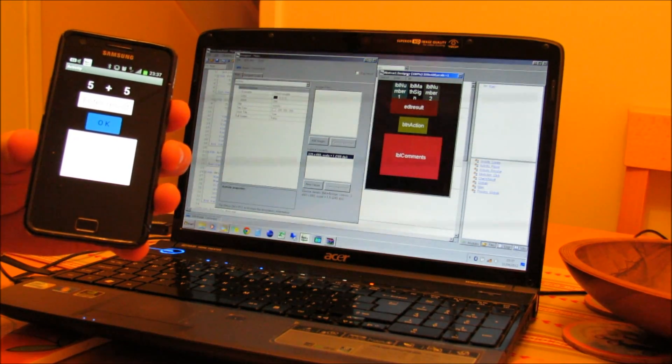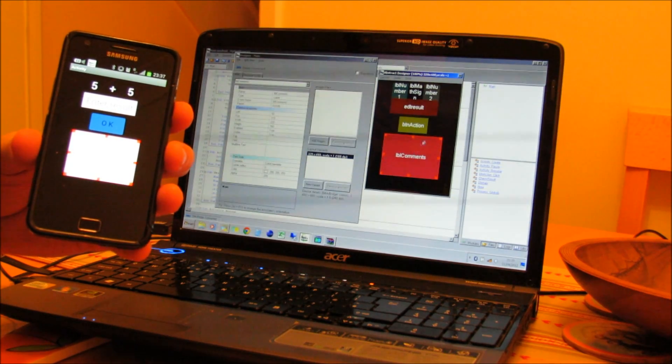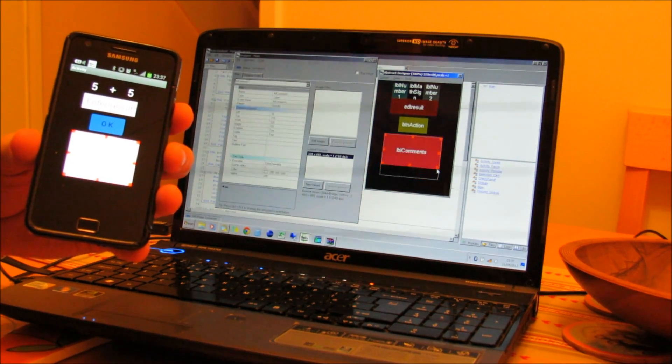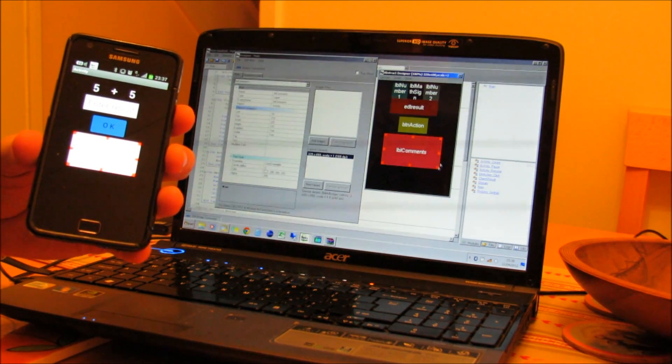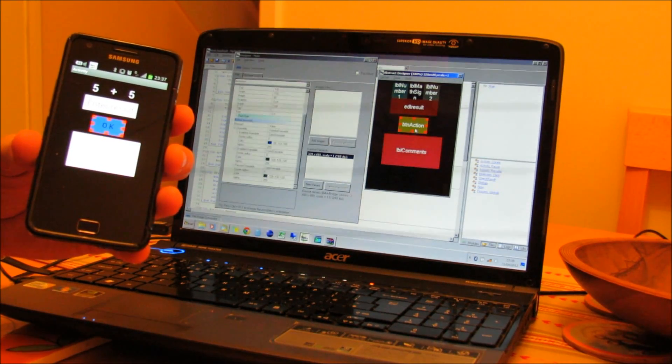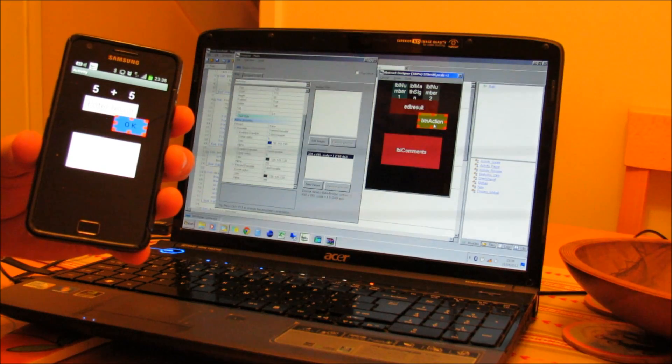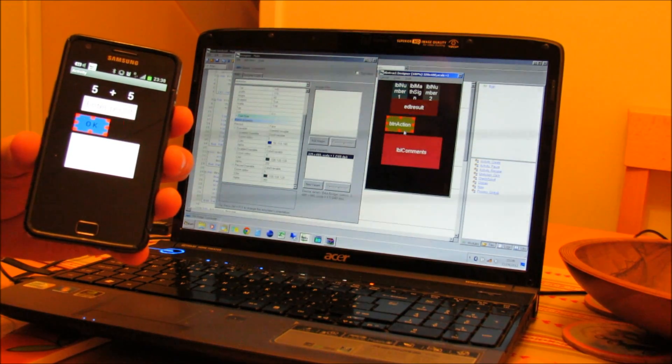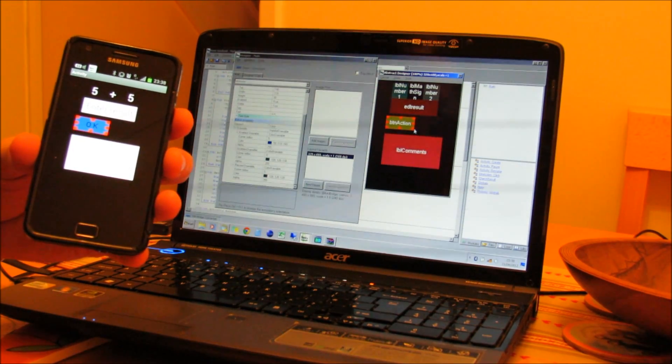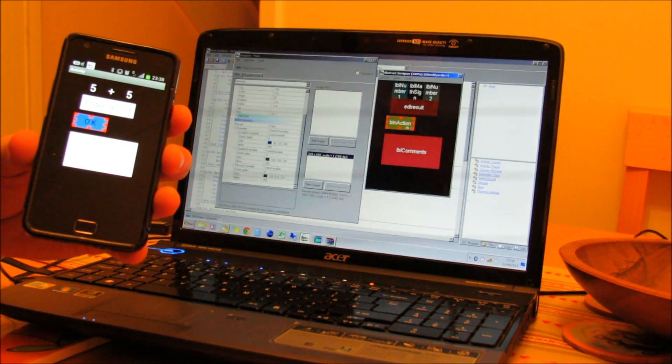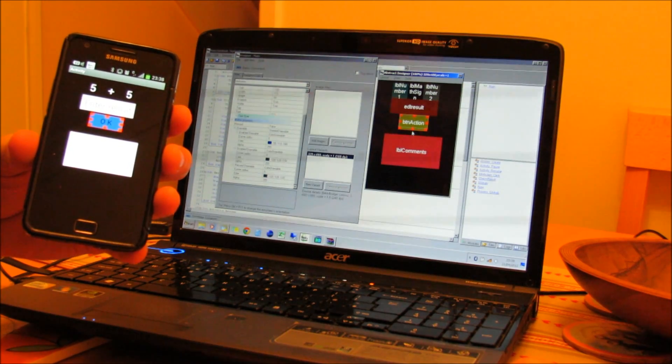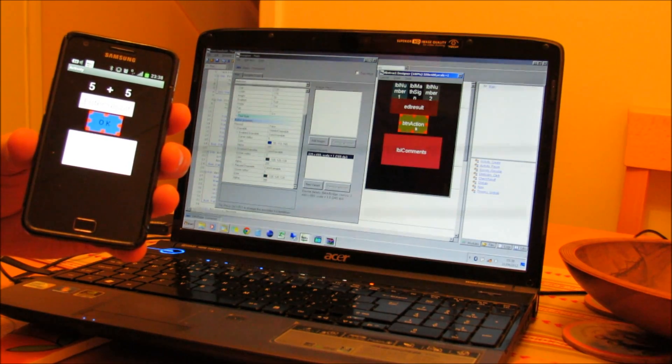So if I select something and change it on the abstract design on the laptop, you'll see it will change on the phone screen as well. If I move a button around, it will move on the phone screen as well, at the same time, just as it would if you were connected via a wire.